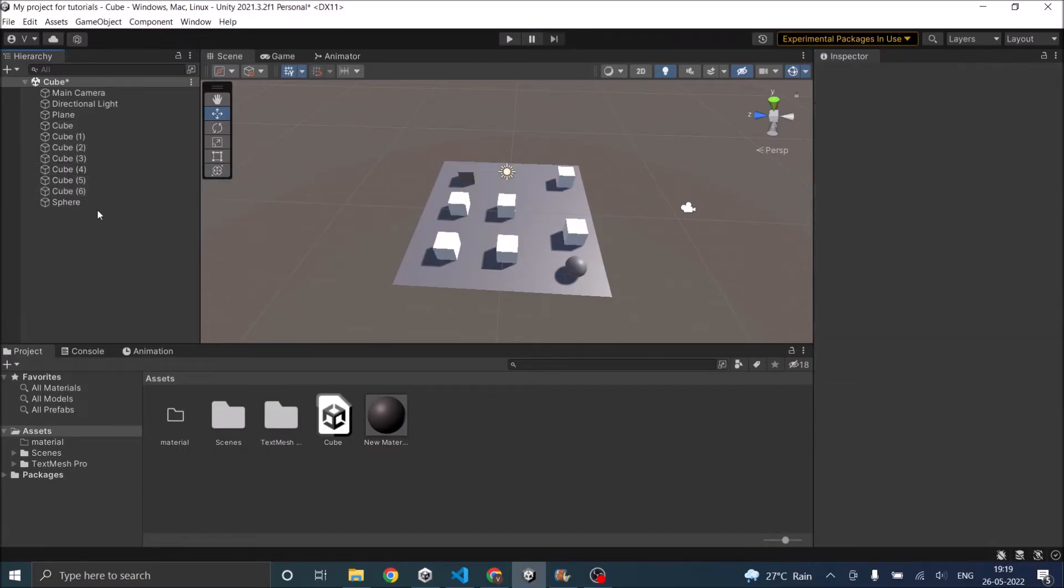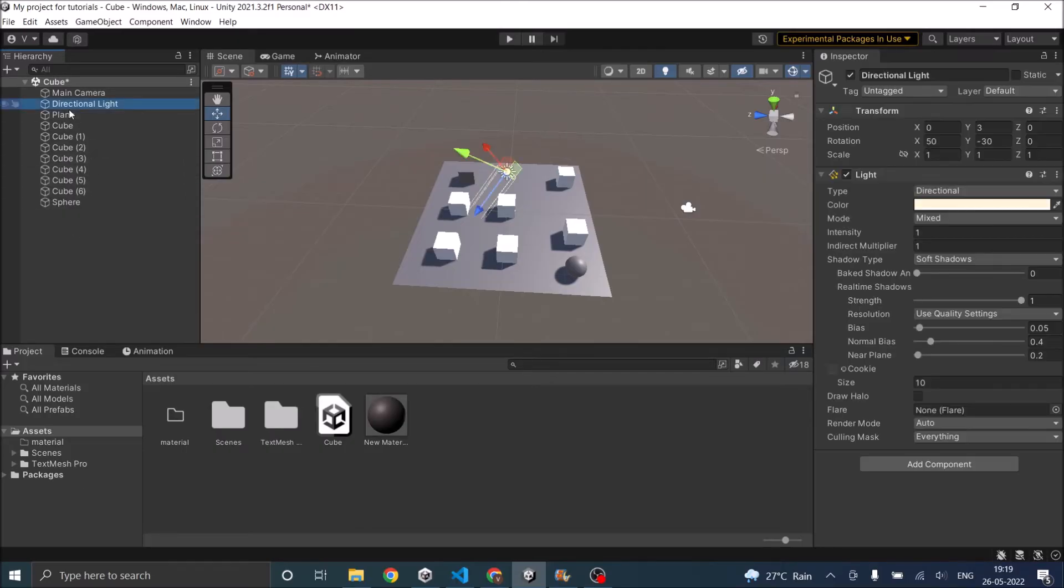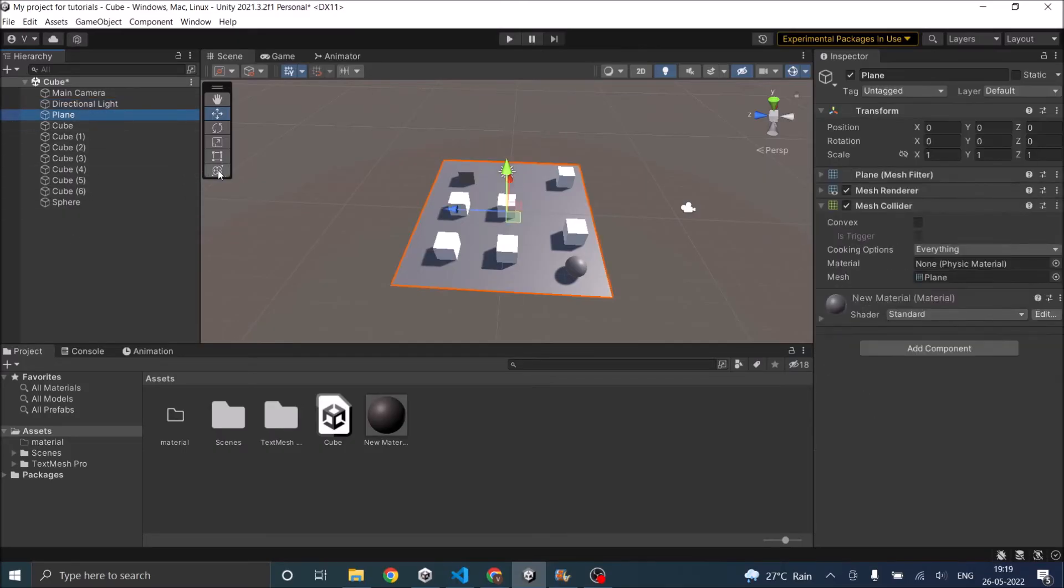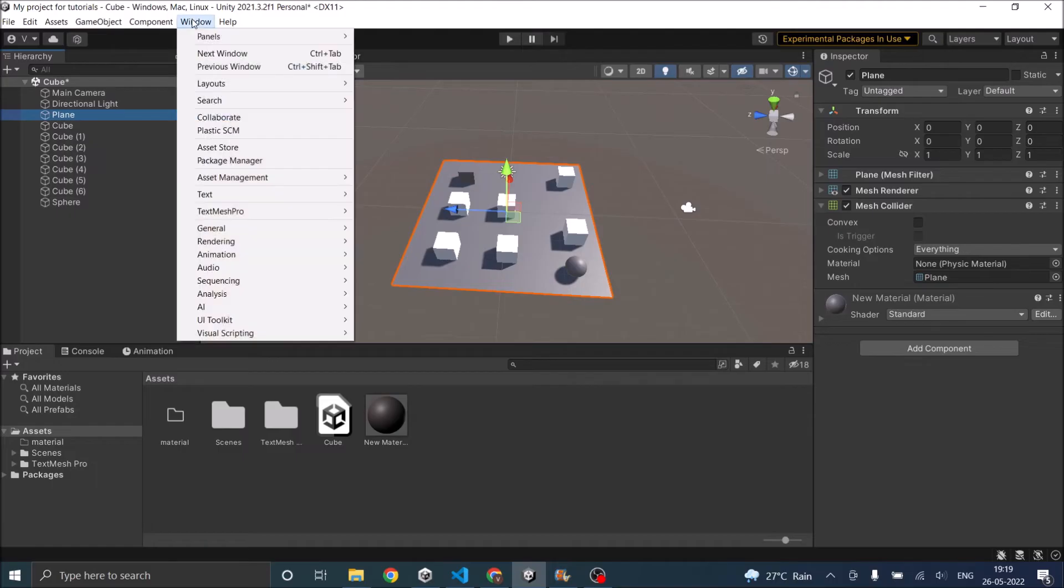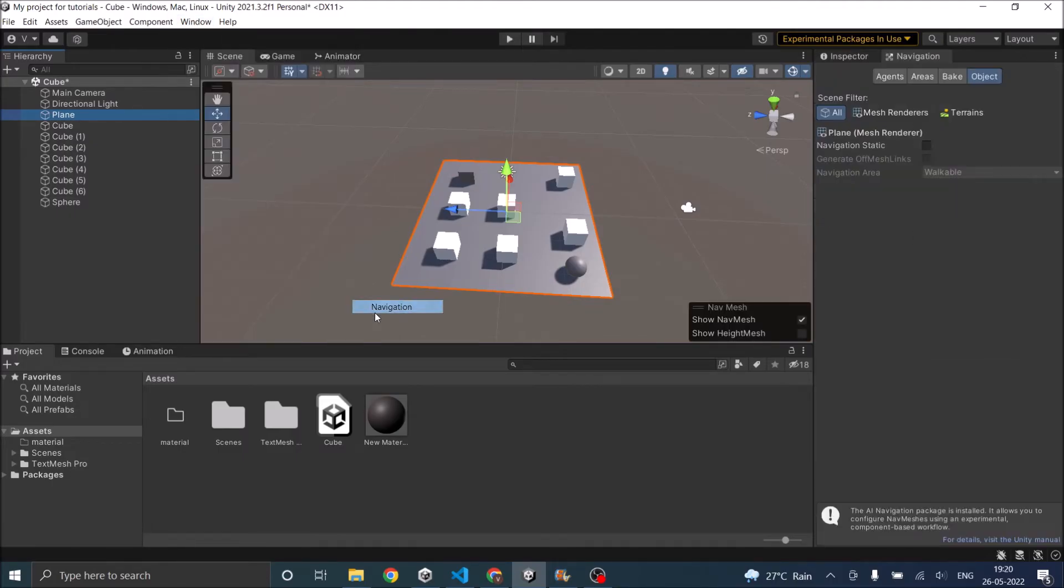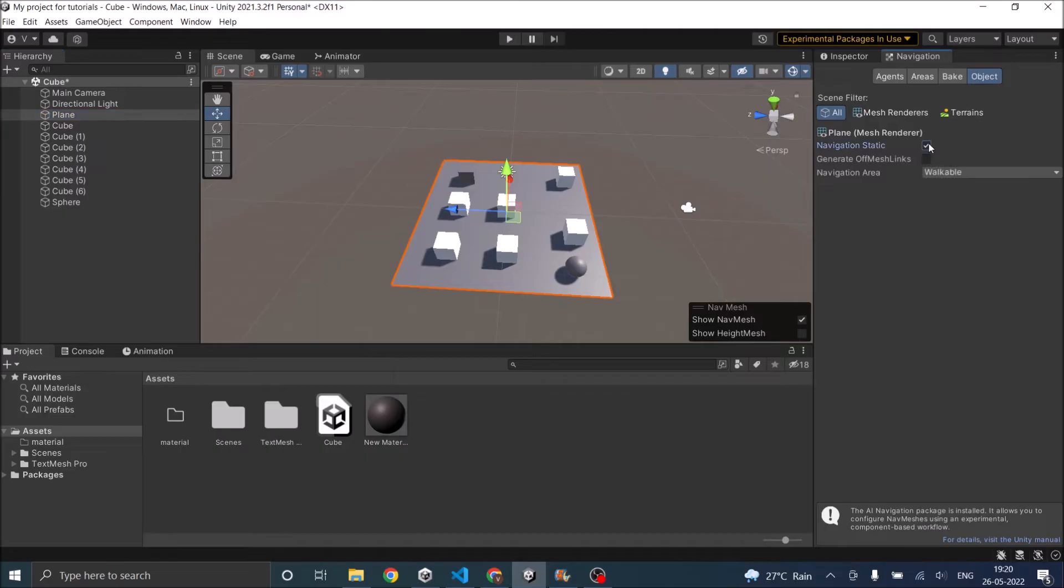Now that your nav mesh agent and the nav mesh obstacle are assigned, next select your plane and go to window AI navigation. Now select navigation static and the navigation area will be walkable.